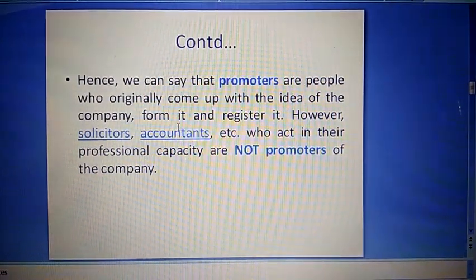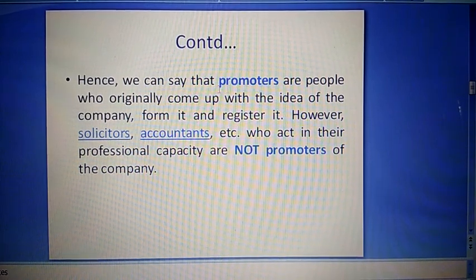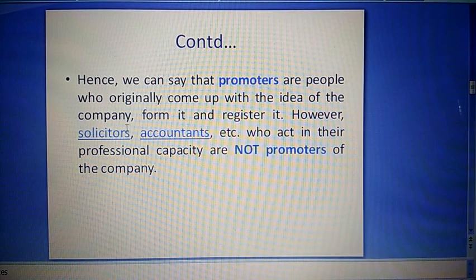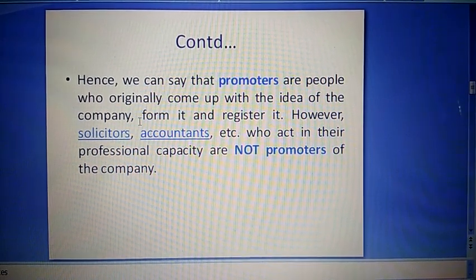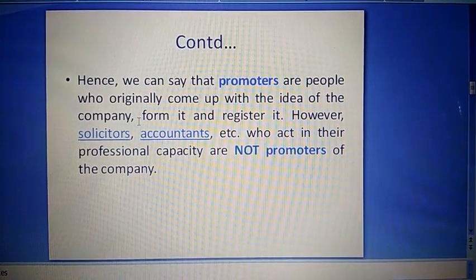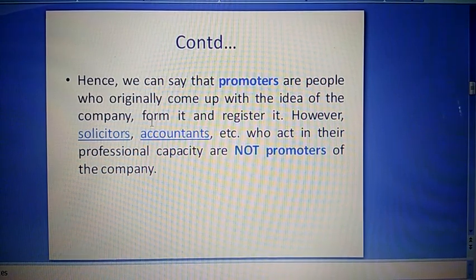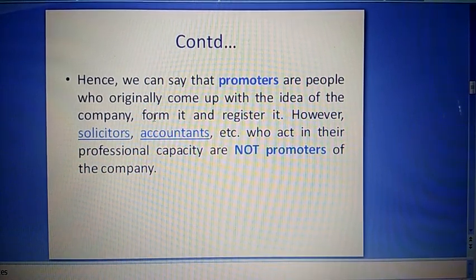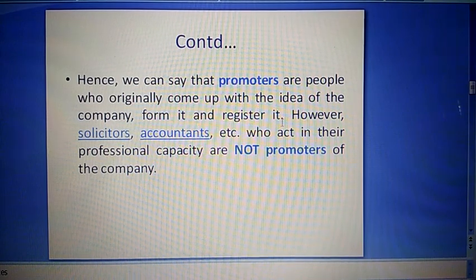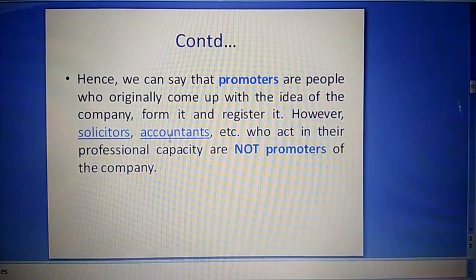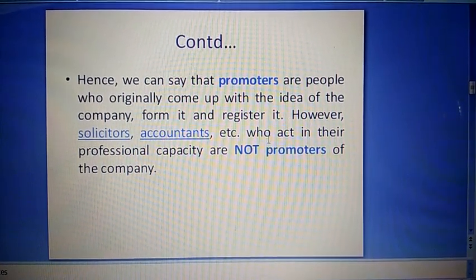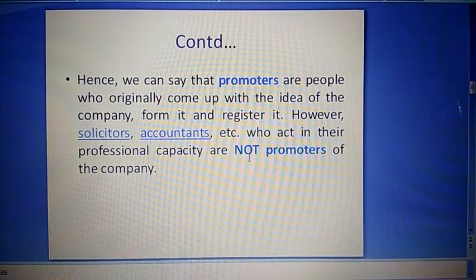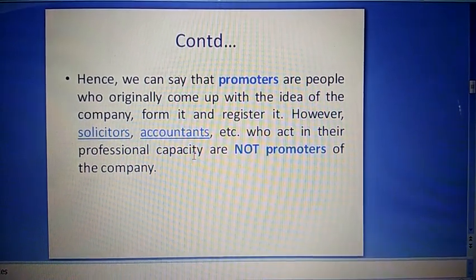Hence we can say that promoters are people who originally come up with the idea of the company — promoters wo hain jo company ke idea ke saath aate hain — form it and register it, aur company ko log banate hain aur company ka registration bhi karwate hain. However, solicitors, accountants, etc., who act in their professional capacity are not promoters of the company.